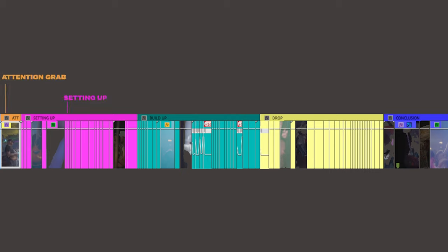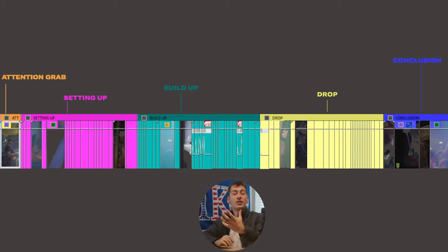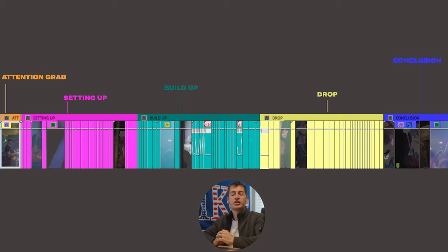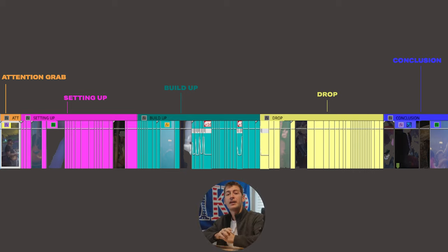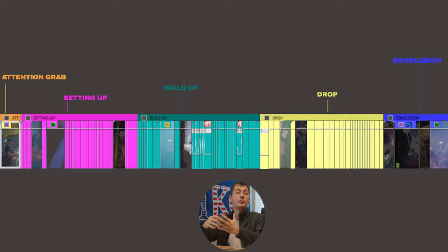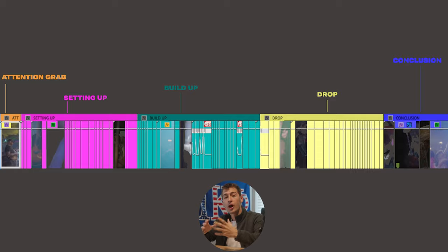Jumping inside of Premiere Pro, you can see that I've color-coded the timeline into the five parts of the story that we're gonna be focusing on today. First off, we have an attention-grabbing introduction. Then we introduce the setting up phase. Then we go into the buildup, the drop, and then lastly, the conclusion.